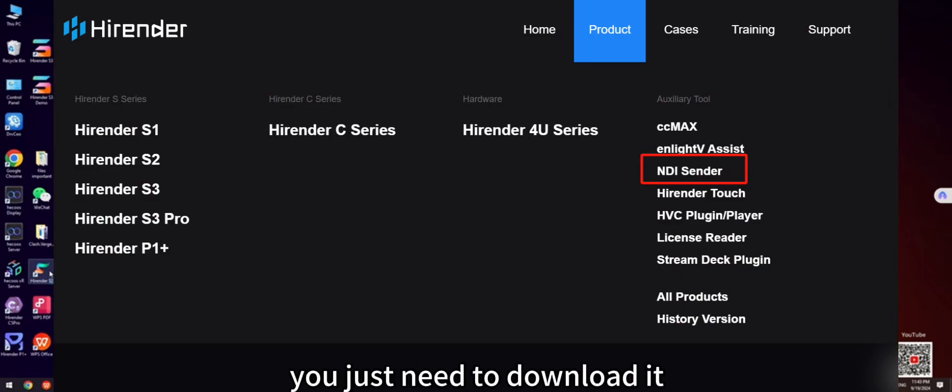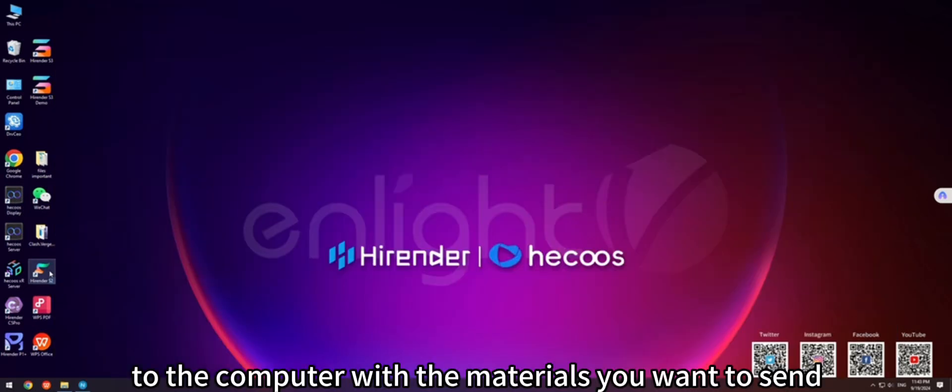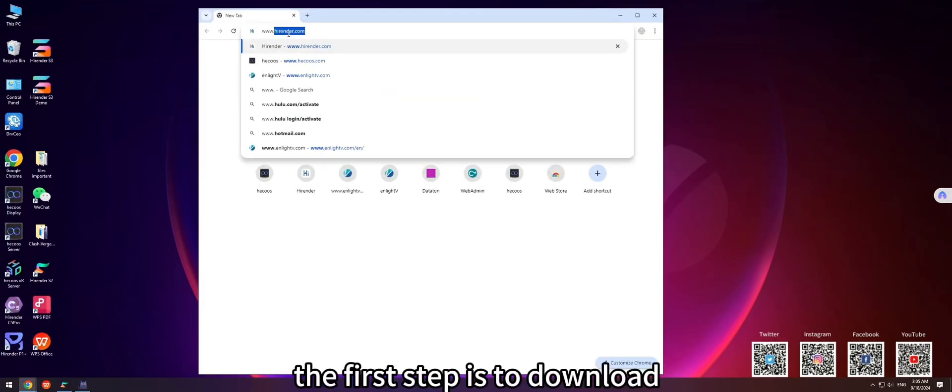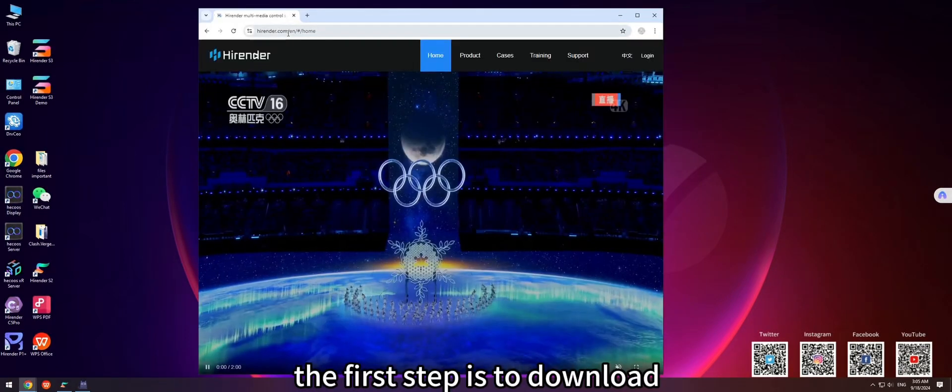You just need to download it to the computer with the materials you want to send according to the following steps. The first step is to download.